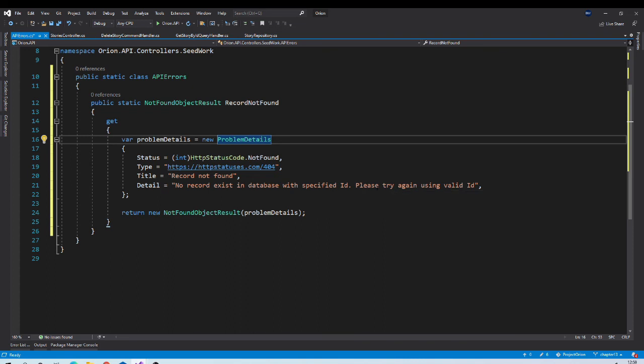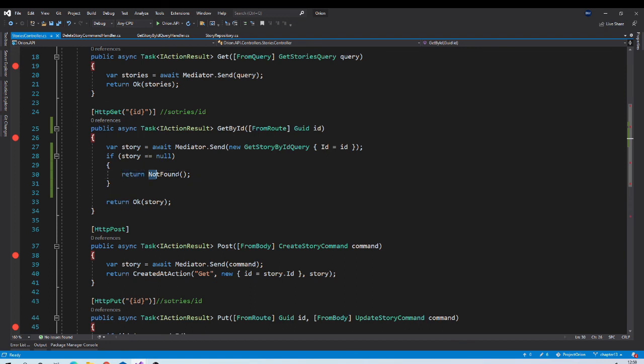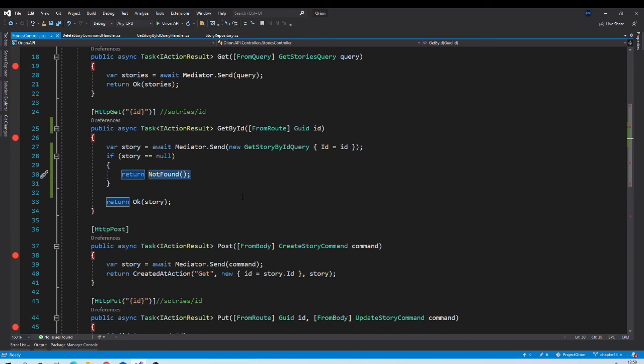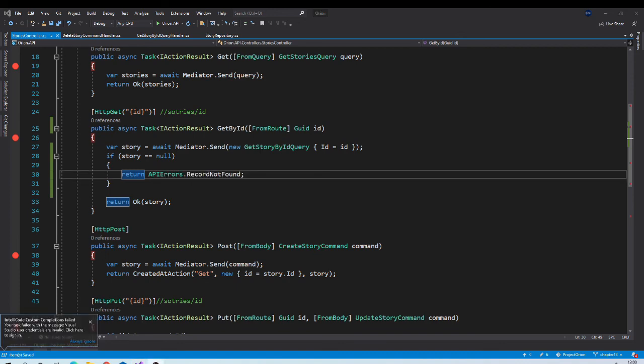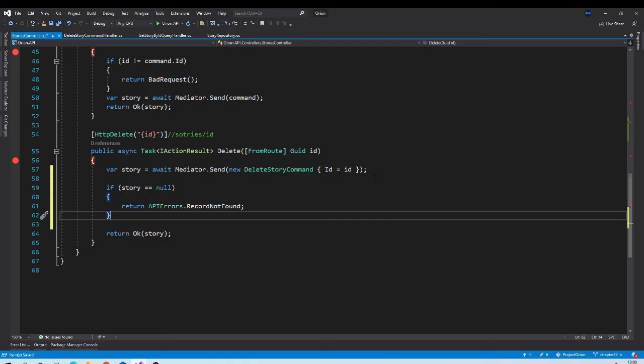This is much better than 500 error for this scenario. And now instead of plain not found, we will return problem details enclosed with not found. Same change we need to do in delete, add this null check. If it is null, then return record not found.